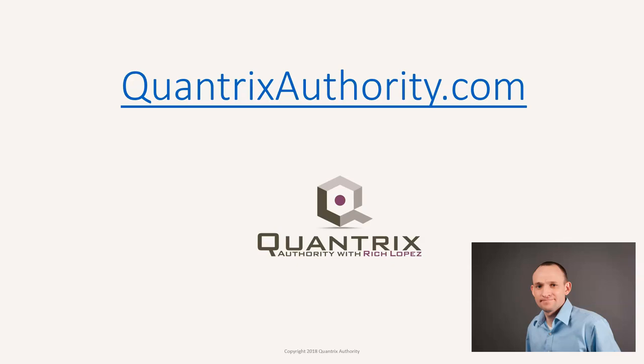I love Quantrix and I want to make you a Quantrix Master. Go to QuantrixAuthority.com to learn more.